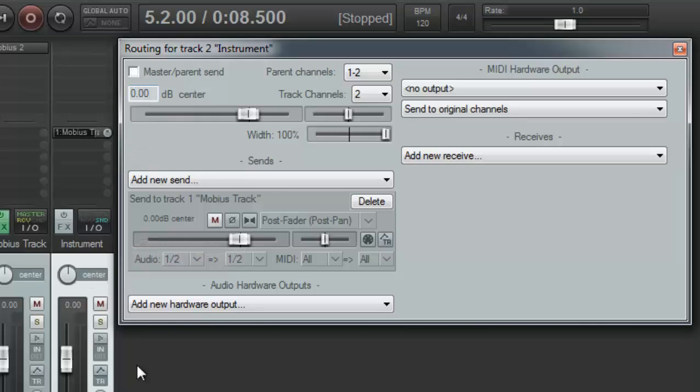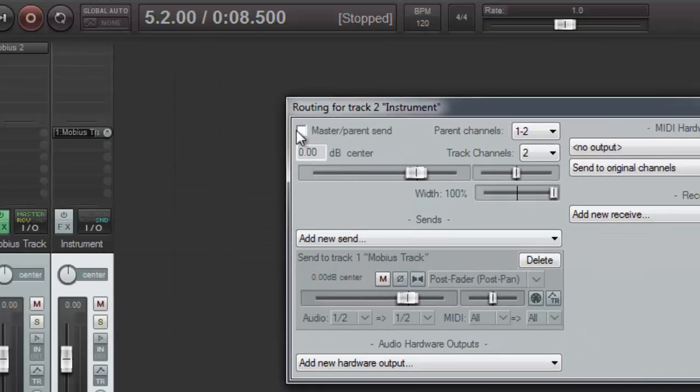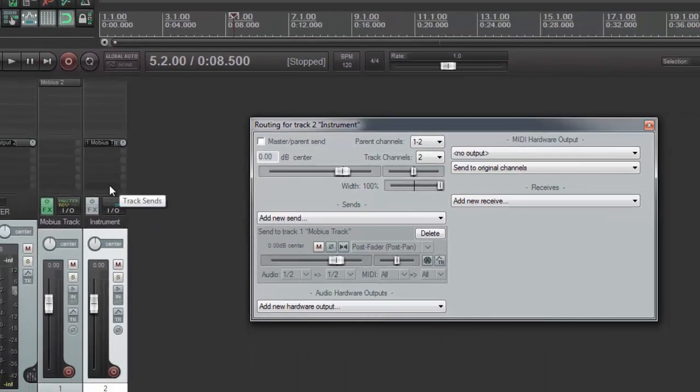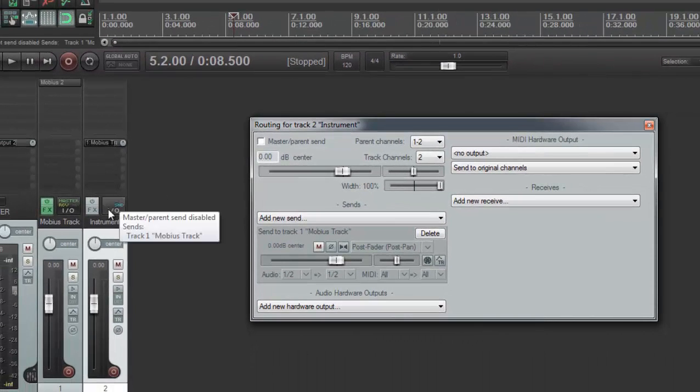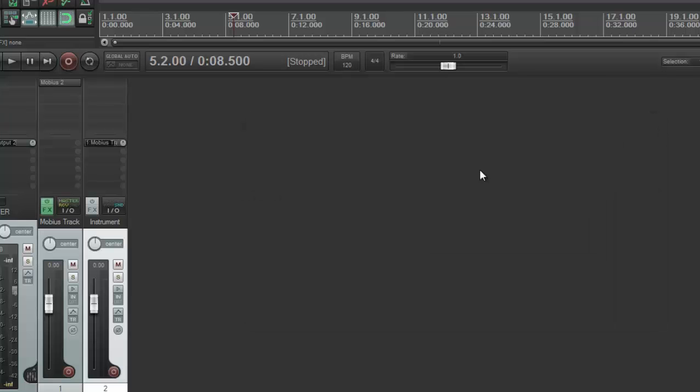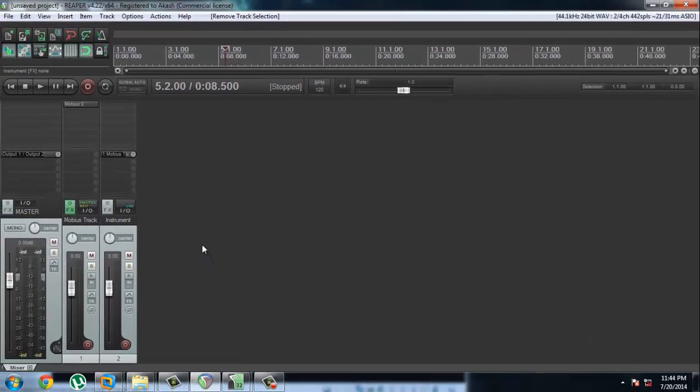So just click on I/O again and turn master/parent send off. So if it's actually on, you're going to hear two of the tracks playing because this is going to be playing as well, and the output to this, which is going to this, this is going to be playing as well. So you don't want that to happen.